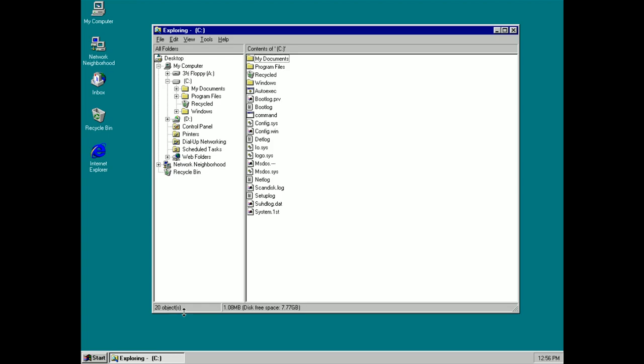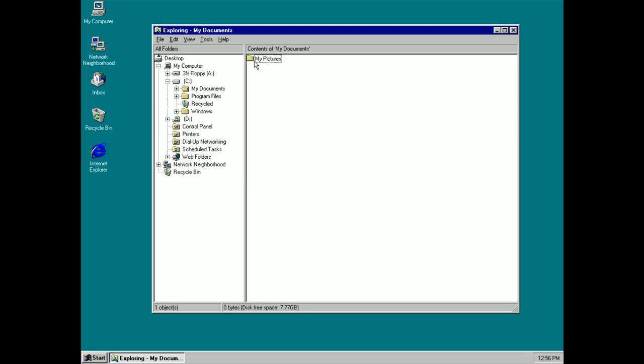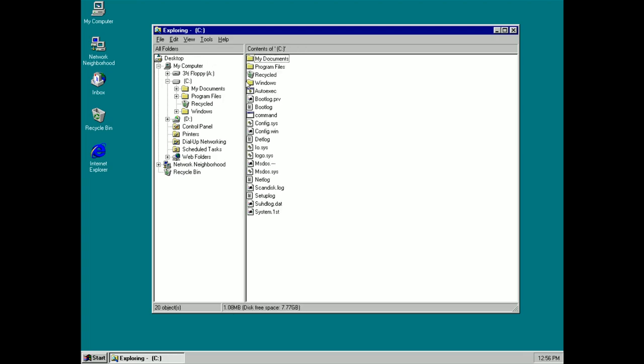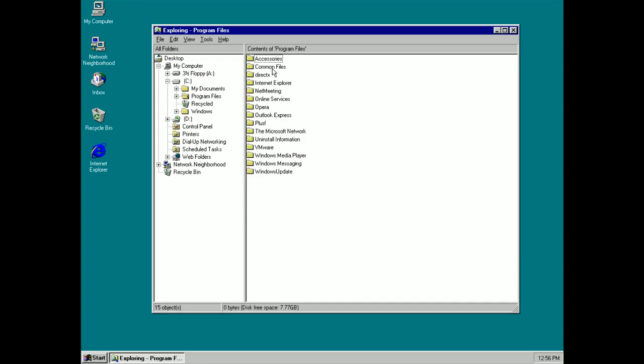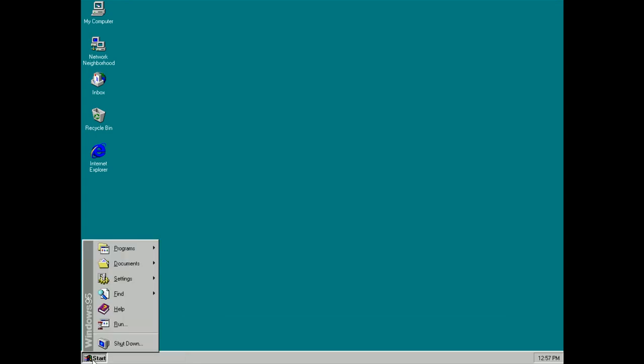As you can see here I have all of this and I can go into my documents, I can go back out of there and I can go into my Program Files.